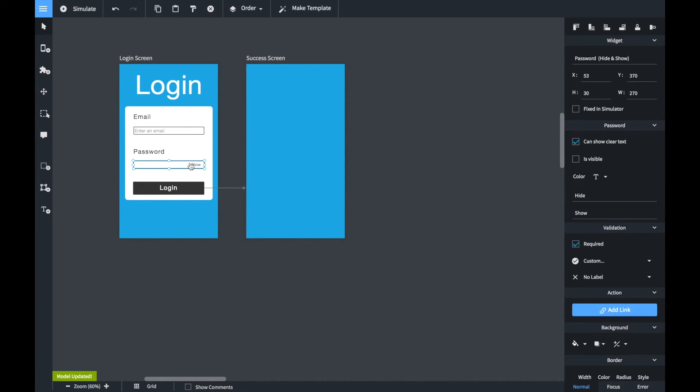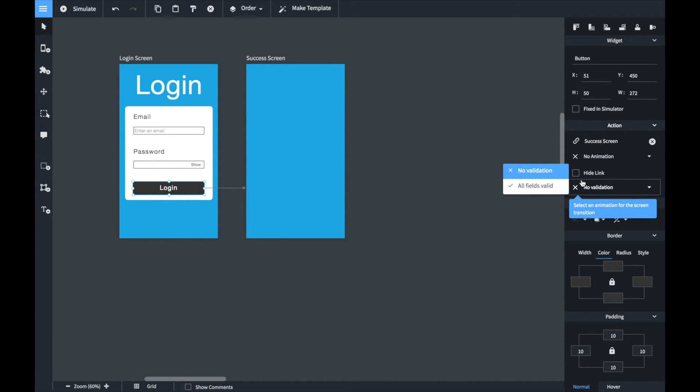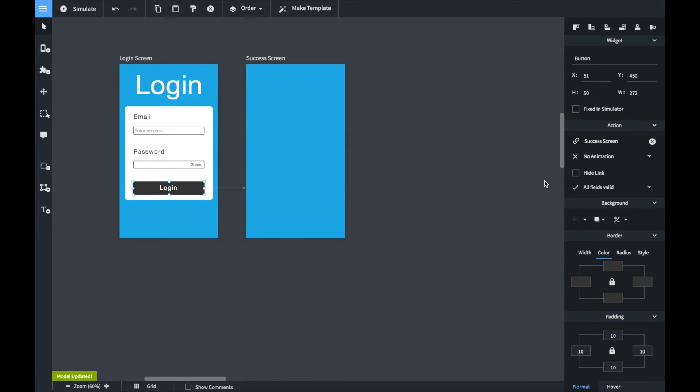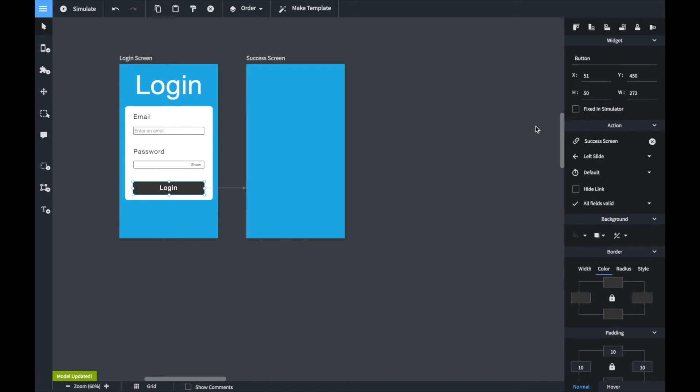The prototype should be as realistic as possible. Now we select the login button. In the action section we set the dropdown box from the value no validation to all fields are valid. We also set the animation.